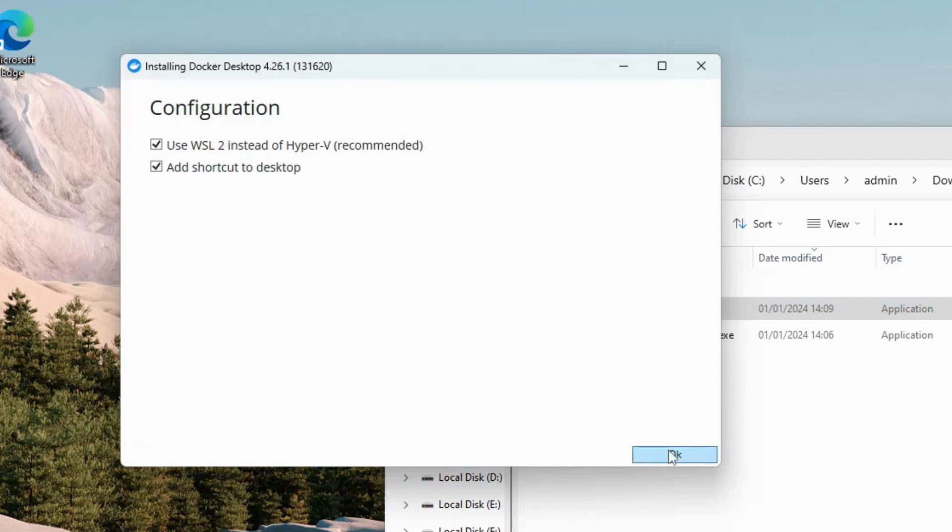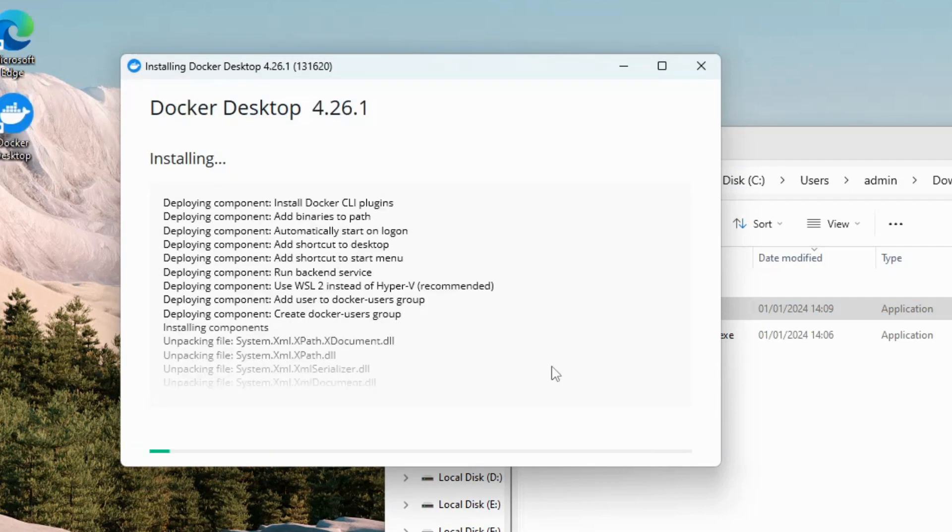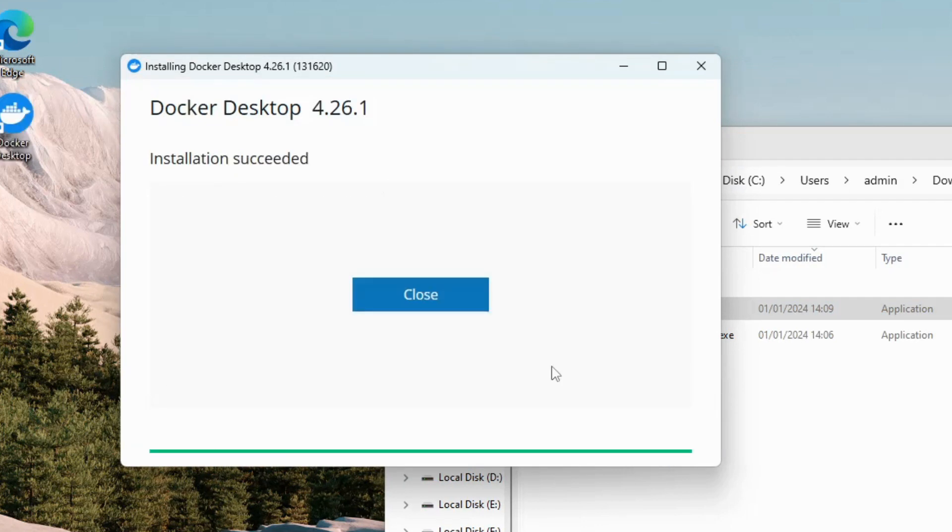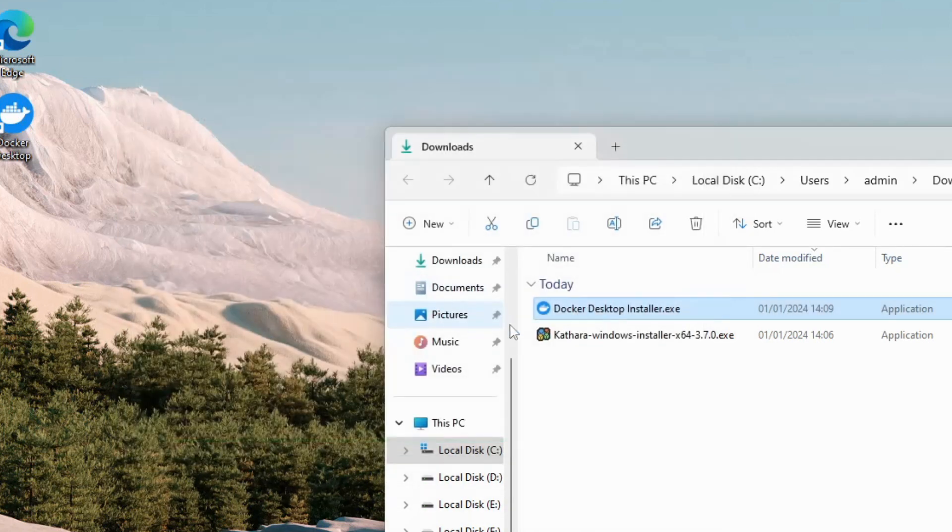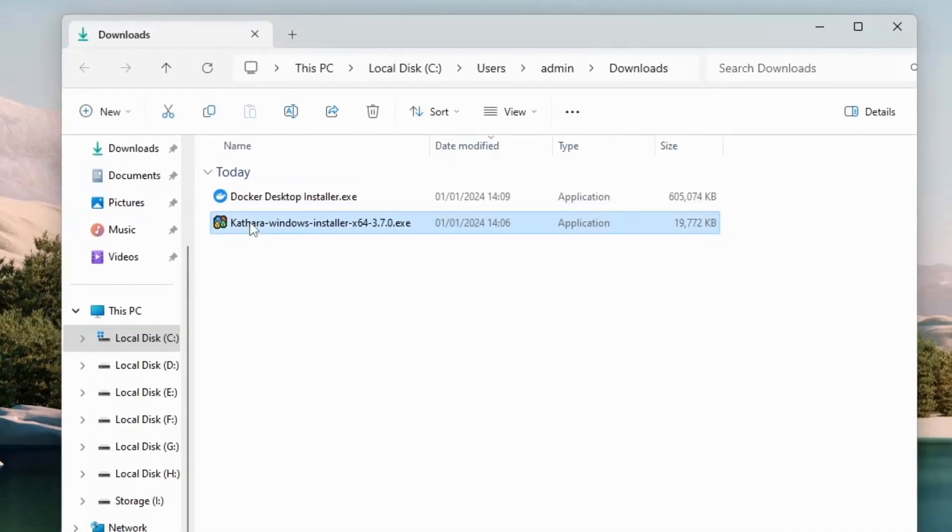Keep every setting at its defaults and click OK. Close the Installer after the installation has finished, then double-click on the Cathara Installer.